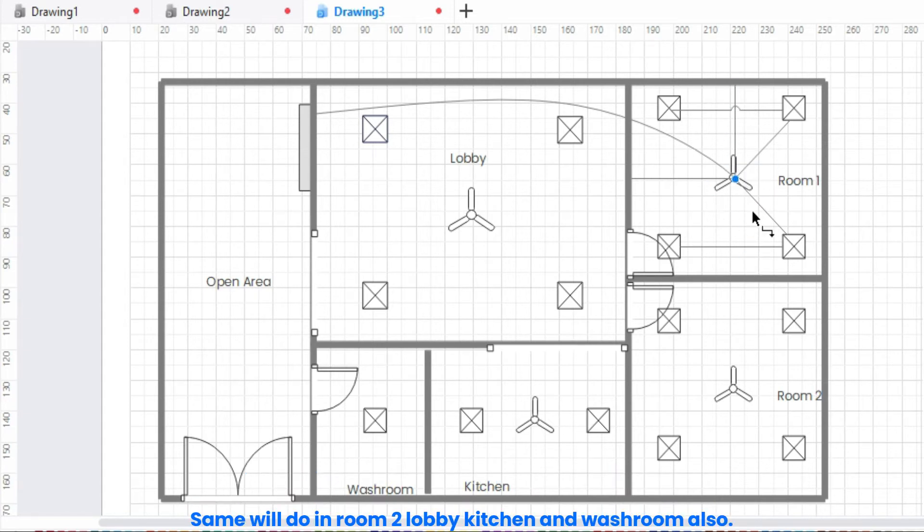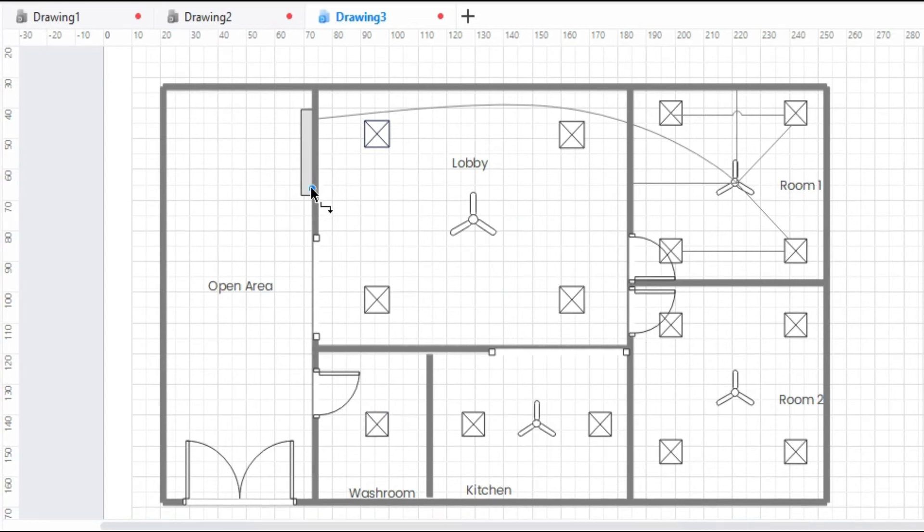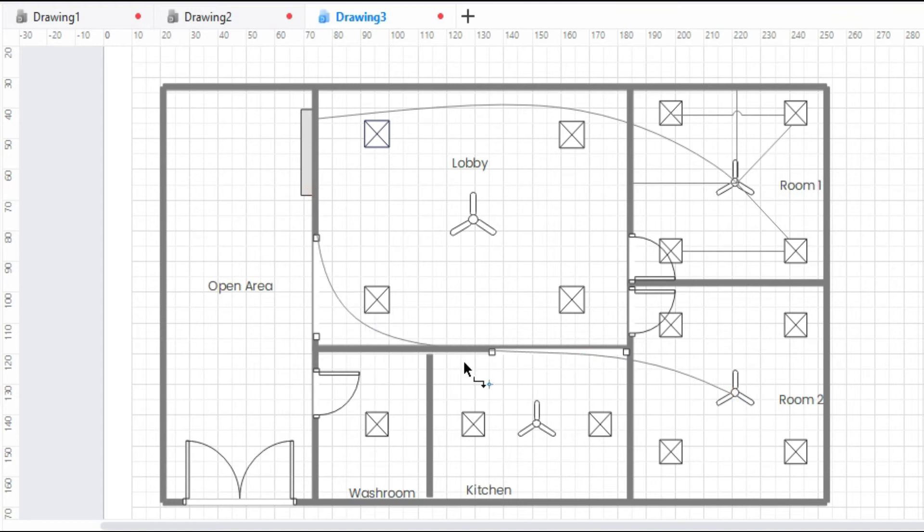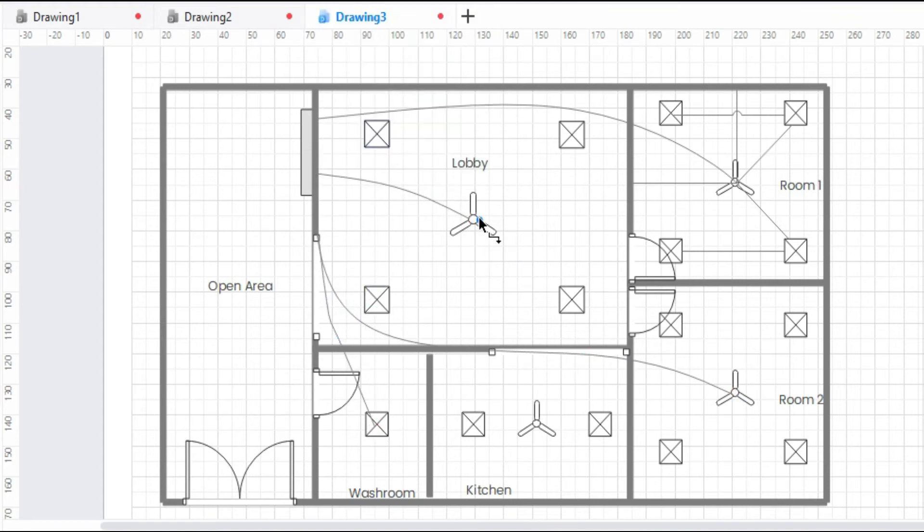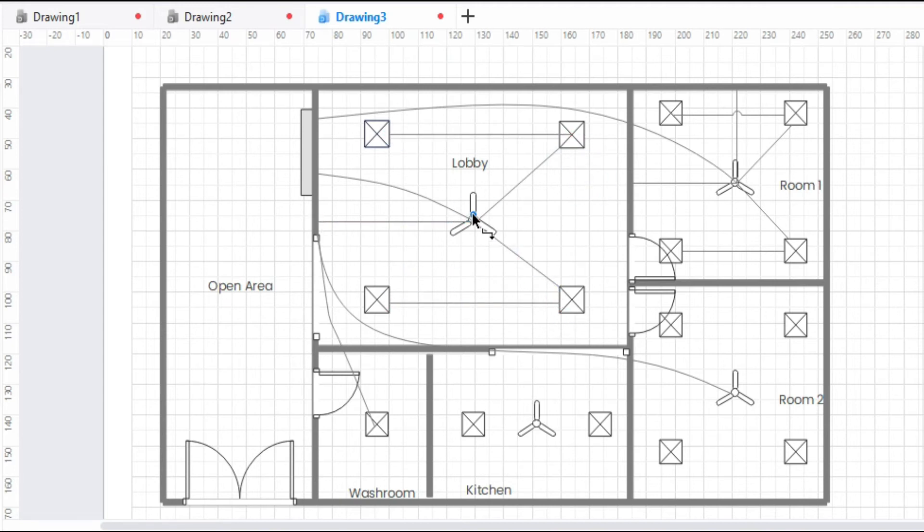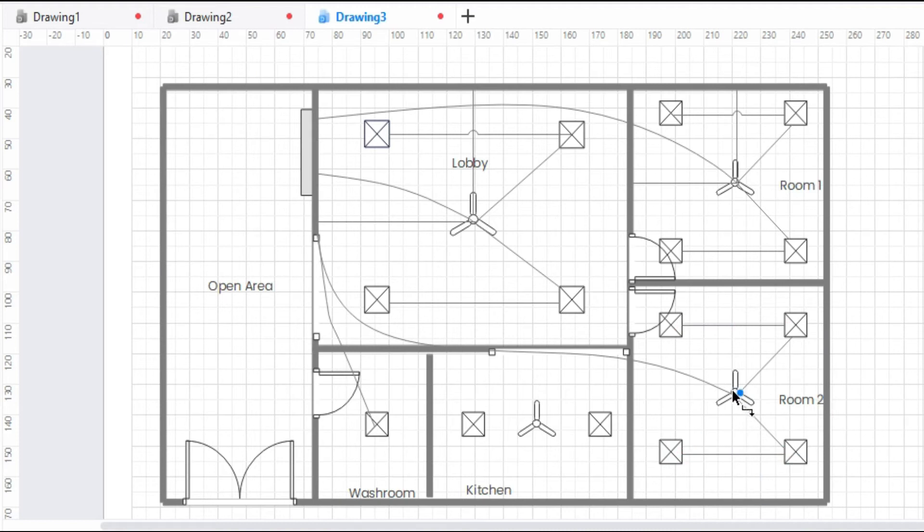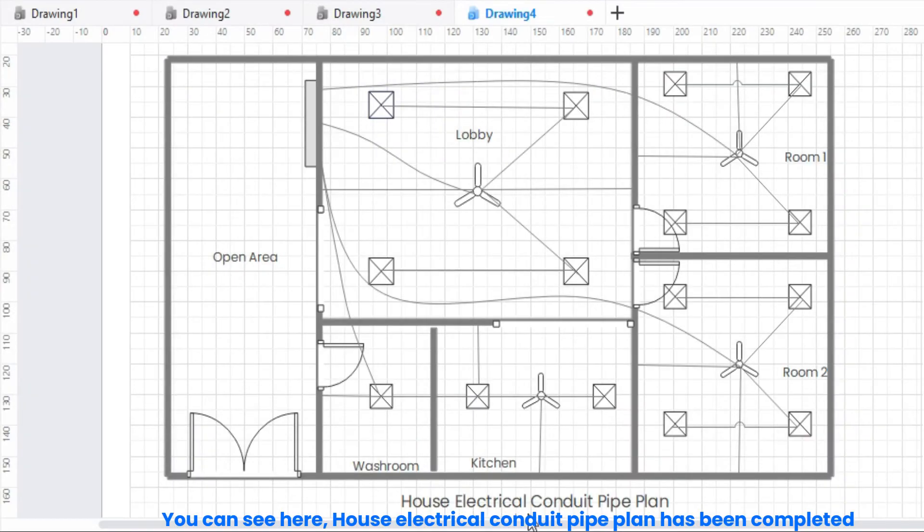Same will do in room 2, lobby, kitchen, and washroom also. You can see here, house electrical conduit pipe plan has been completed.